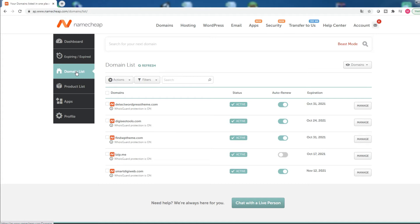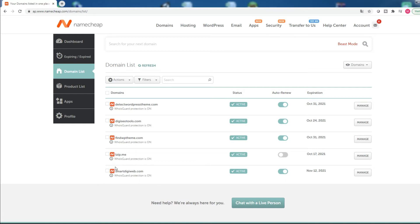First of all, log into your Namecheap account and click on the domain list menu. Find the domain name you want to add to your shared hosting and click on the manage button.